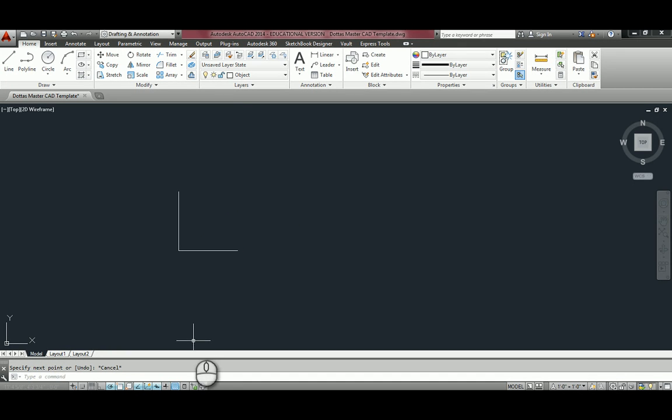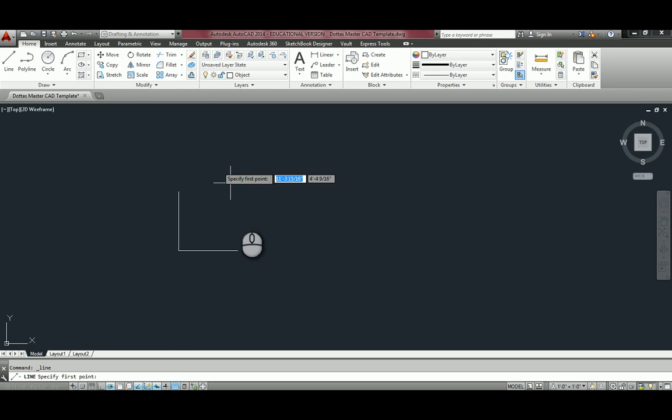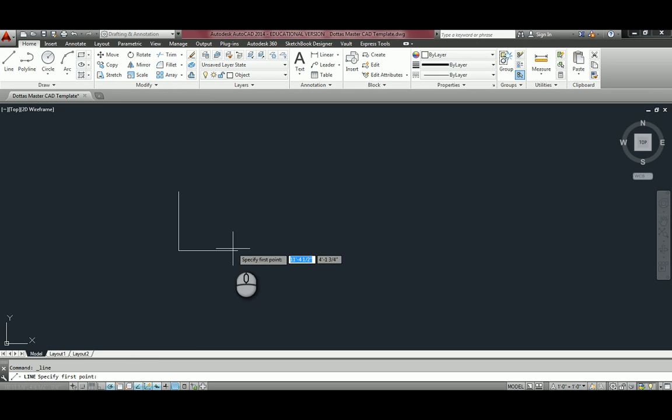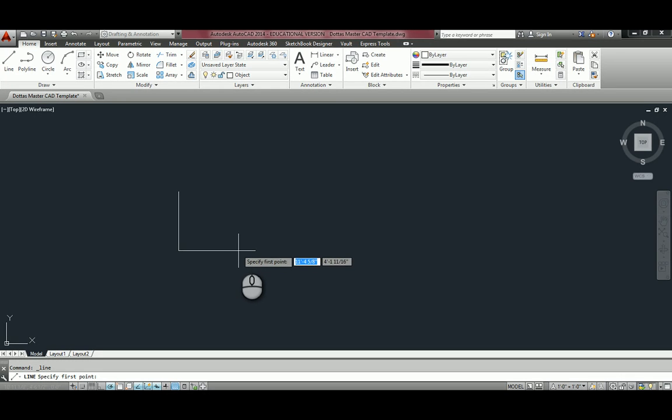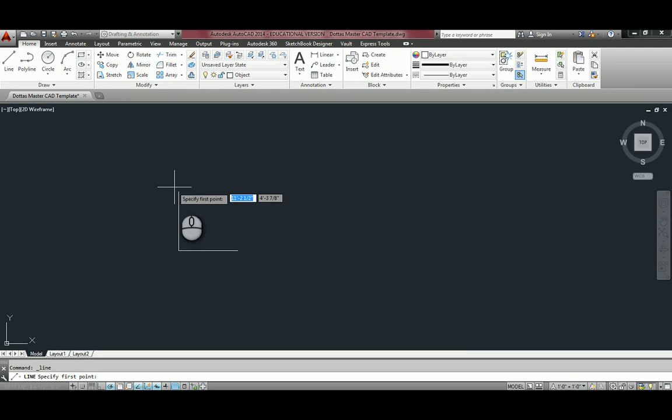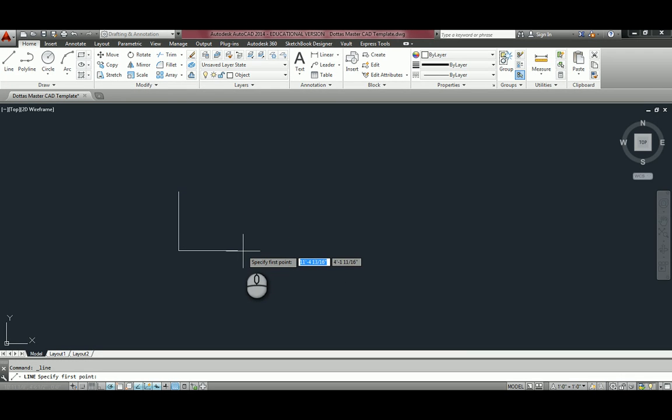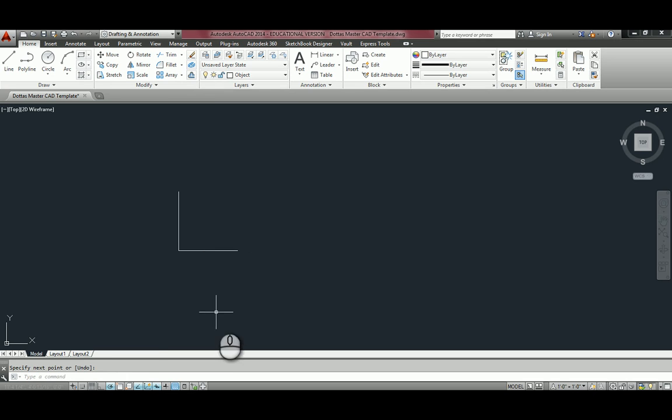If I take that Object Snap and turn it off, and I'll show you what happens when it's off, I can no longer find that endpoint. My mouse does not recognize it. So that's an important tool to have on so that you draw quickly and efficiently.